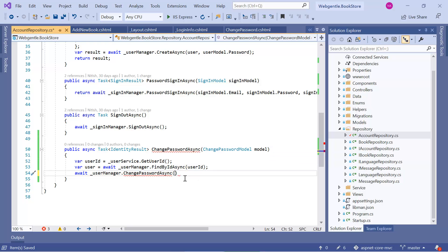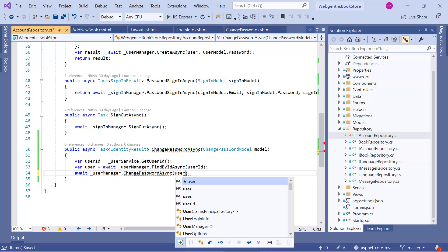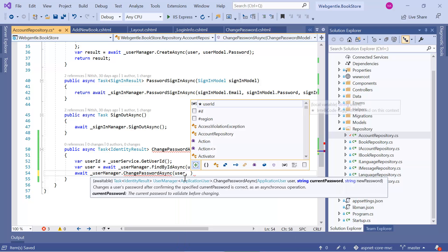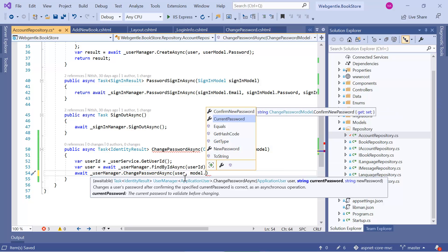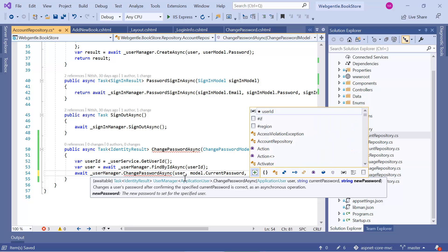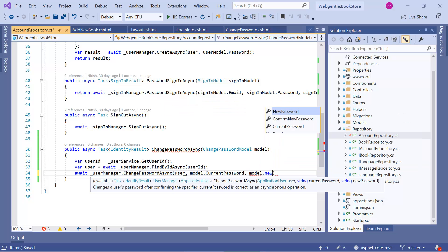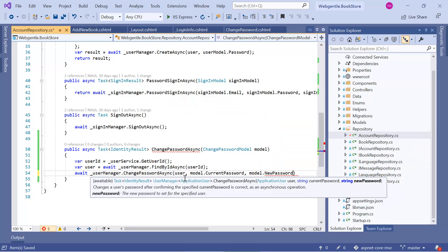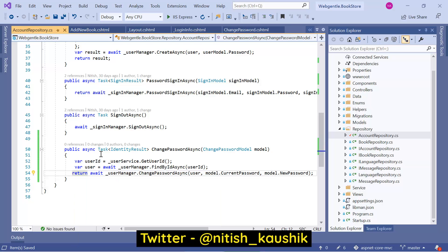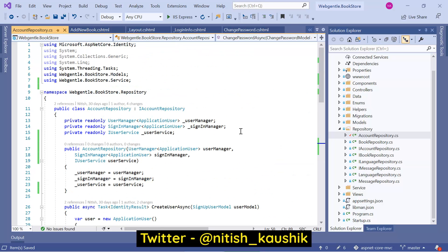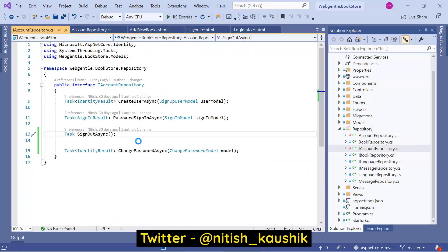Let's pass all parameters to ChangePasswordAsync: first the user, then model.CurrentPassword, then model.NewPassword, and return the result. We also need to declare the same method in the interface — let's copy it and go back to the interface to add it there.